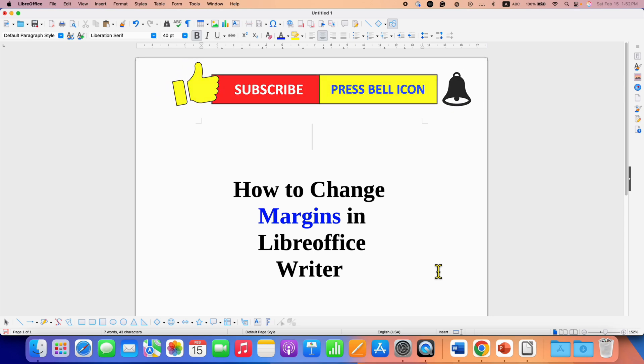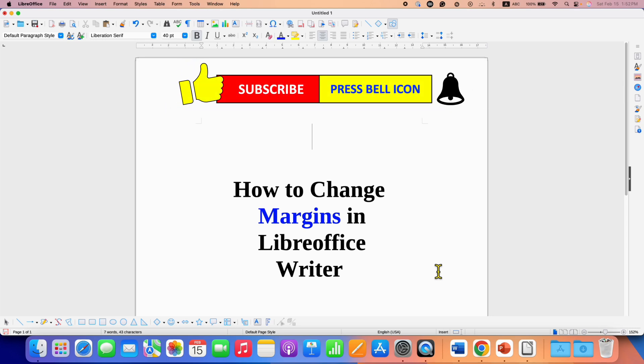Click on that like button, comment below and let me know if this video solved your problem. And don't forget to check out these useful videos if you want to learn LibreOffice Writer quickly.